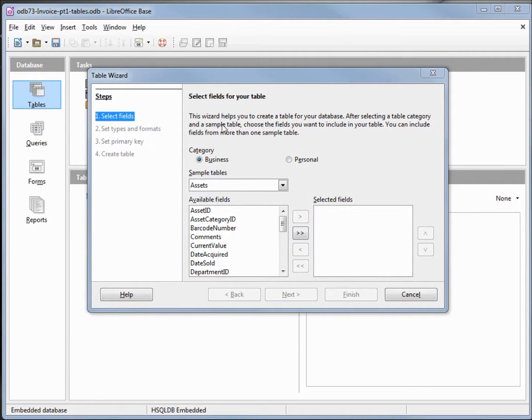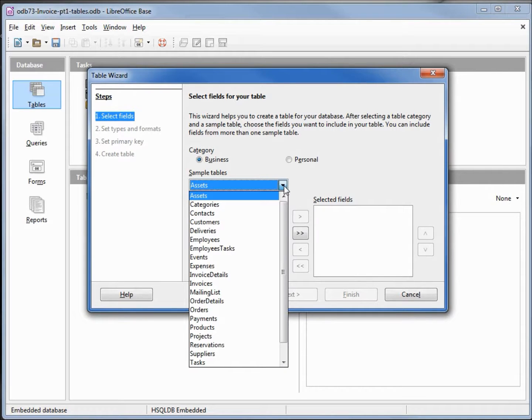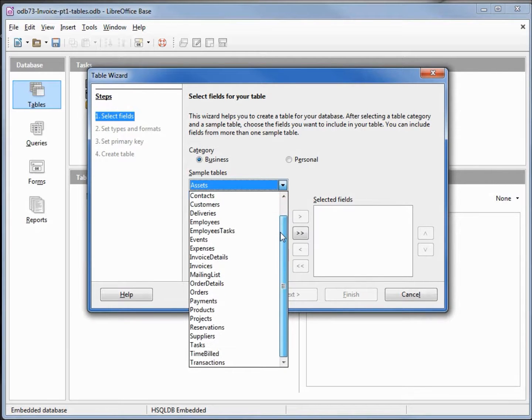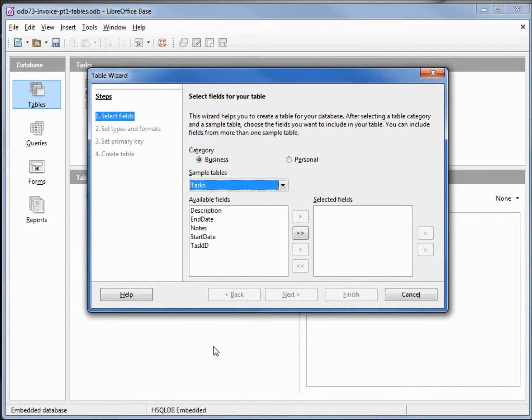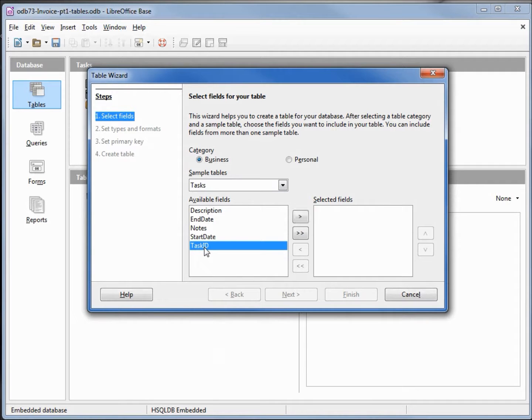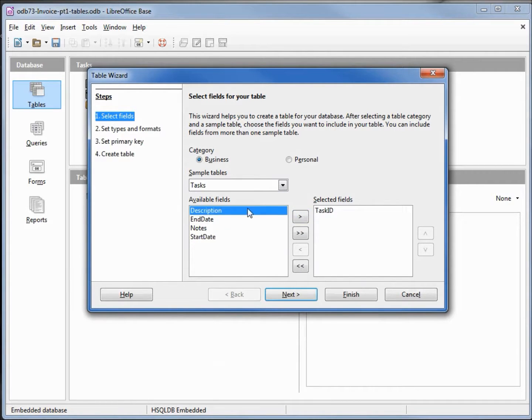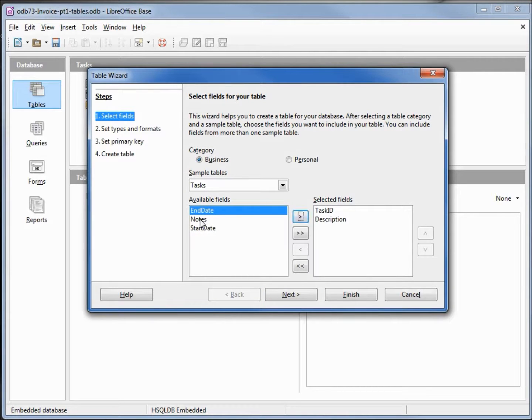Now we want to keep track of the work we've done. Looking over our sample tables, we have something called tasks. We're going to use that for this table. Here we want a task ID, the description, and some notes.